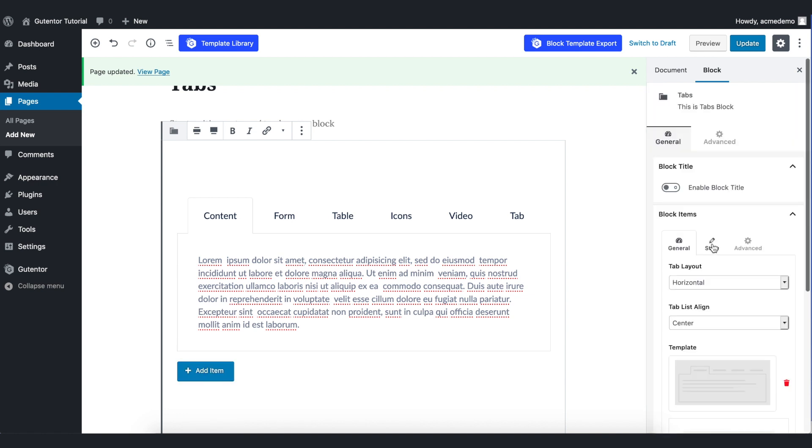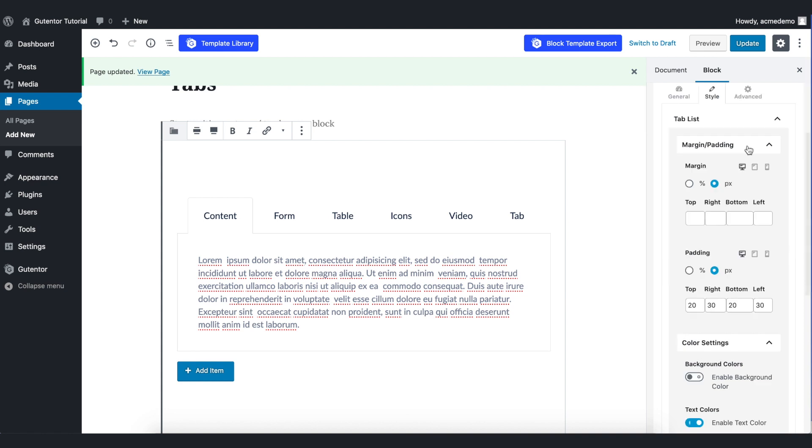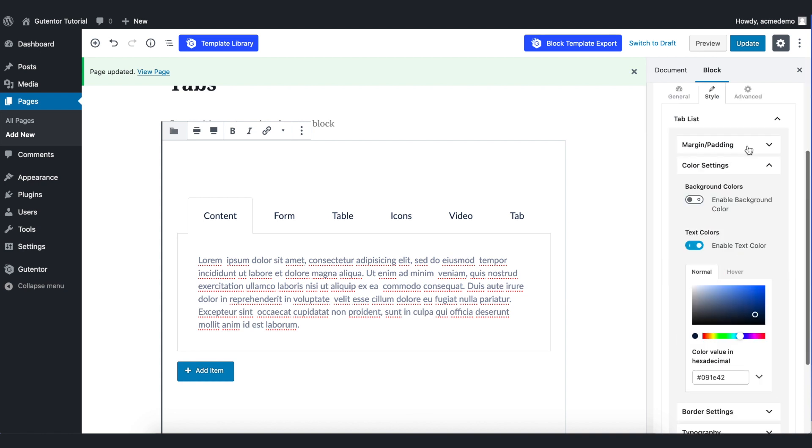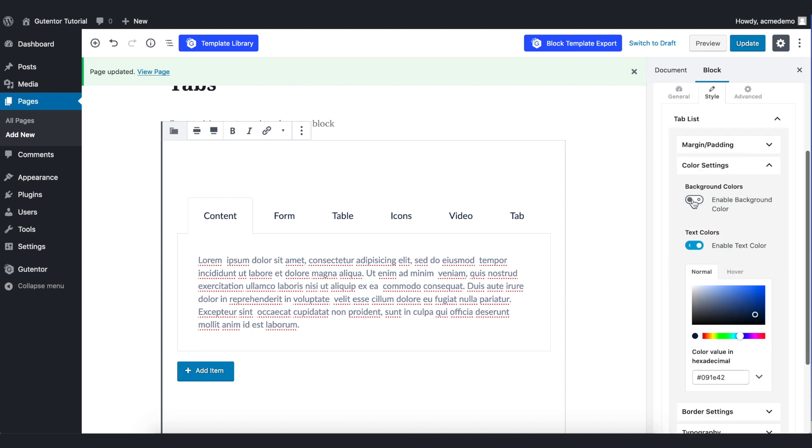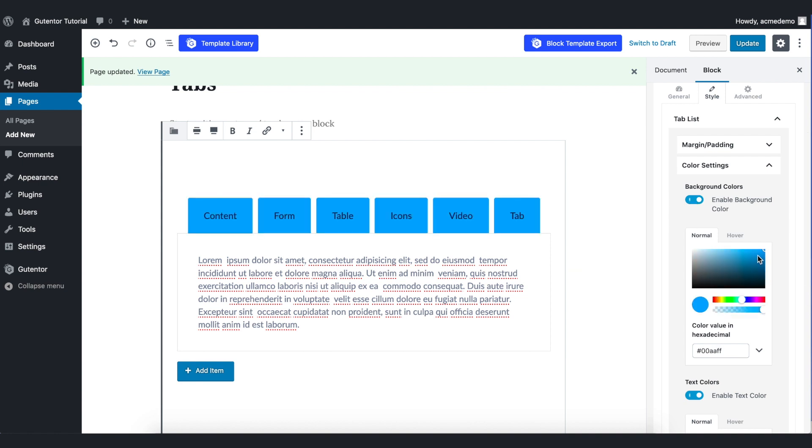In the style section, in the tab list, you can adjust the margin padding and the color setting from here. I don't want to play around with this margin padding, so I just go to the color setting. And in the background color, you can enable it and change the background color to whatever you like or to match your brand.